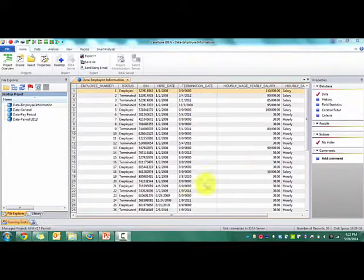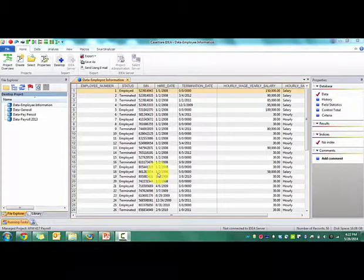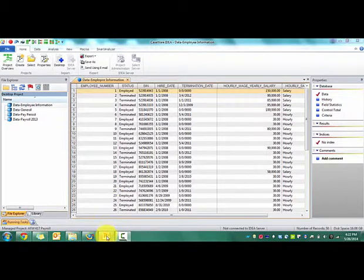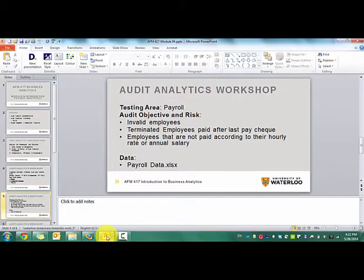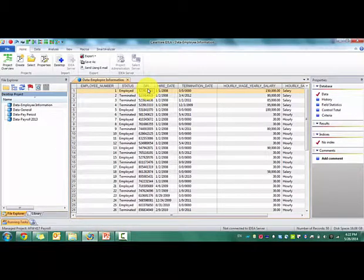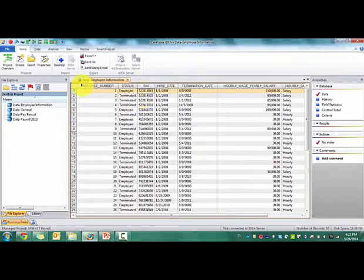So I've just imported the payroll data into IDEA. First thing we want to do is determine invalid employees. And the way we do that is doing what we call the SIN digit check, check digit tech.